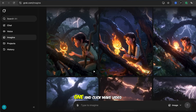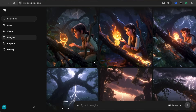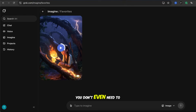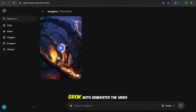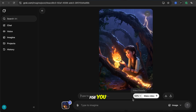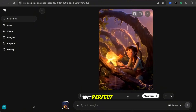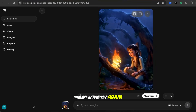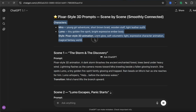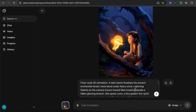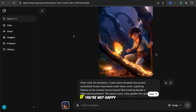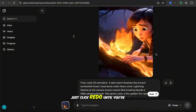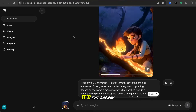I'm going to pick this one and click Make Video. You don't even need to enter a prompt — Grok auto-generates the video for you. Obviously, the auto-generated video isn't perfect, so let's paste our own prompt in and try again. If you're not happy, just click Redo until you're satisfied. It's free anyway.